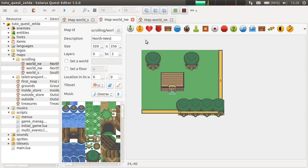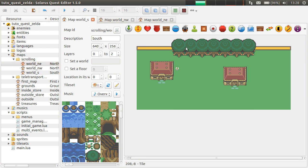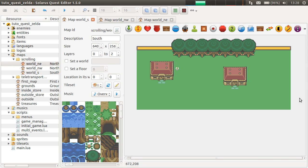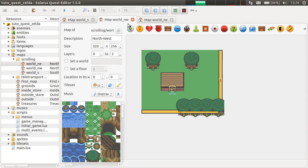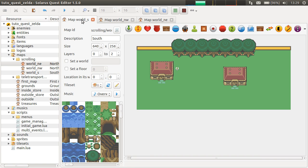We imagine the world map of a very small game with three maps. This map, which is the south part of the world. This one is the north-west part and this one northeast. So, as you can see, the south part has twice the size of the others.